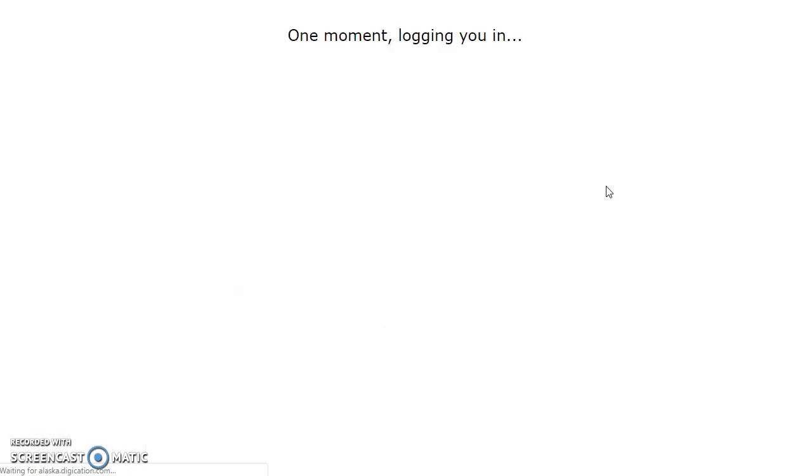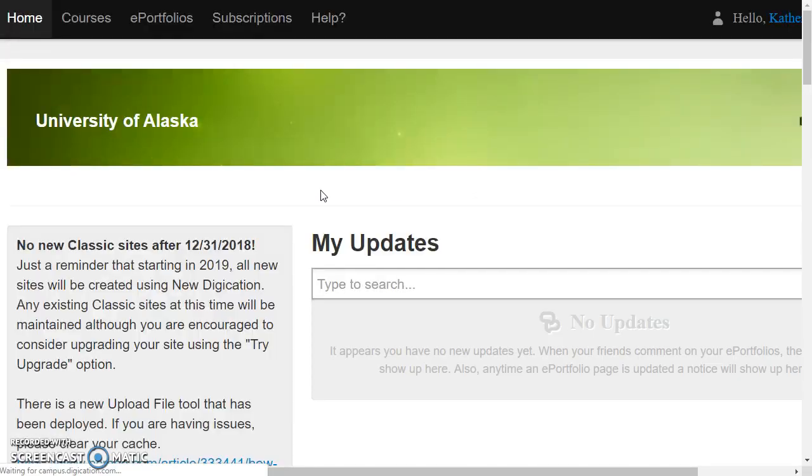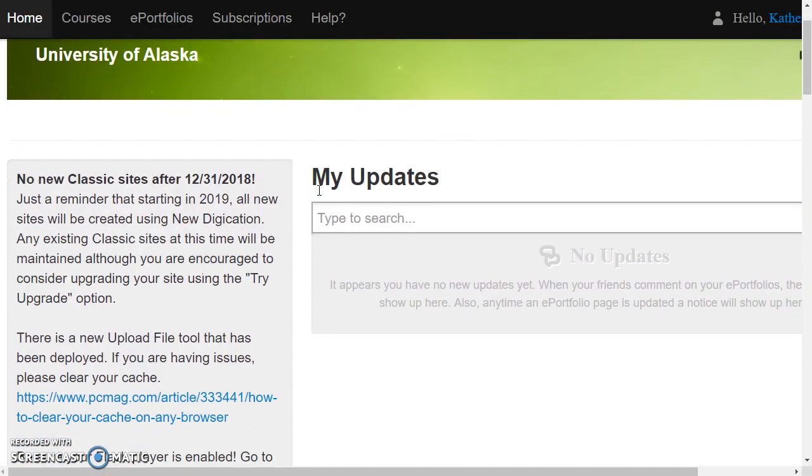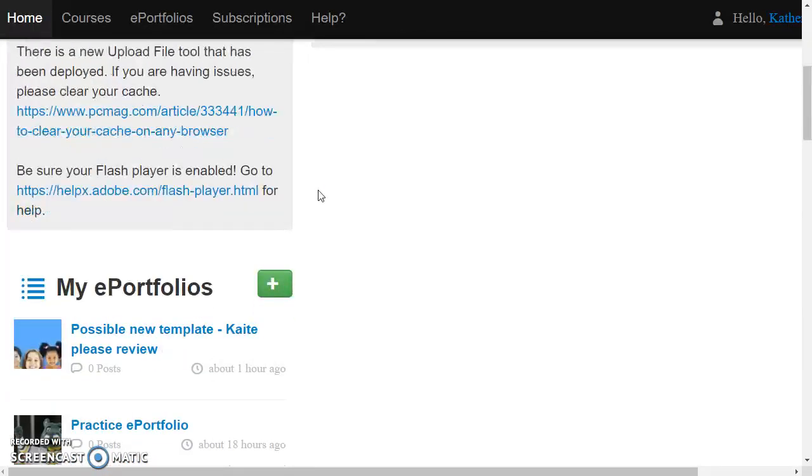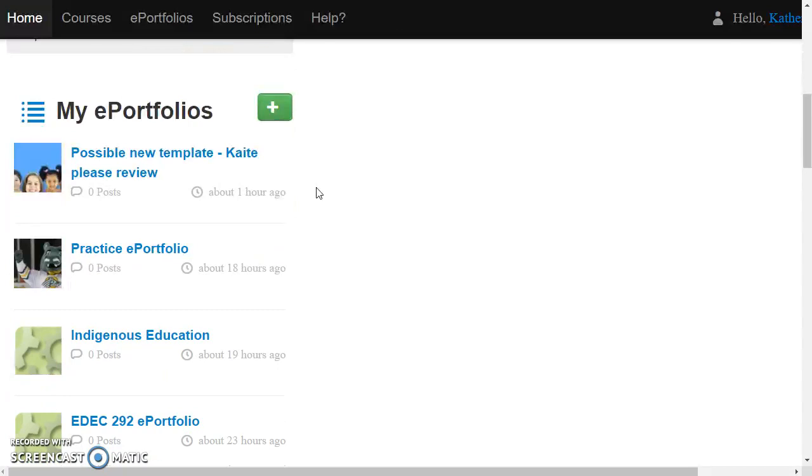And when you get to your dashboard you'll see all of your ePortfolios that you have created in the past. And you can create an unlimited number of ePortfolios just by clicking this plus button.